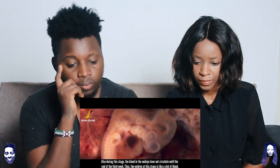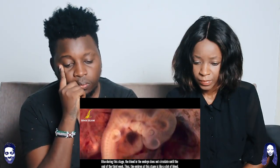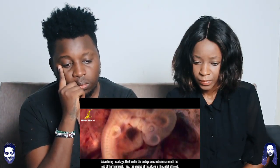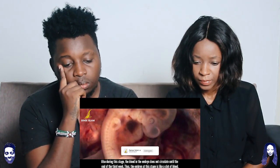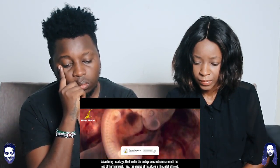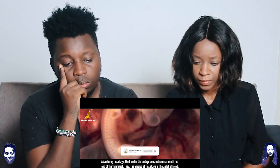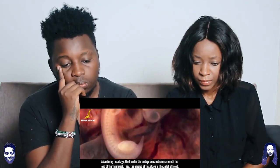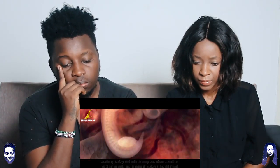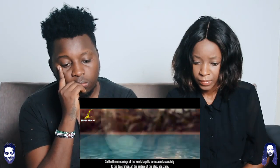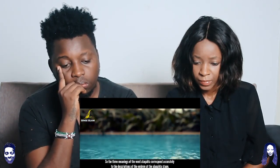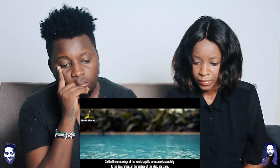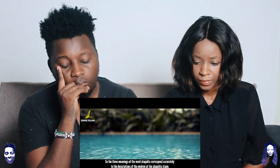During this stage, the blood in the embryo does not circulate until the end of the third week. Thus the embryo at this stage is like a clot of blood. So the three meanings of the word alaqata correspond accurately to the descriptions of the embryo at the alaqata stage.